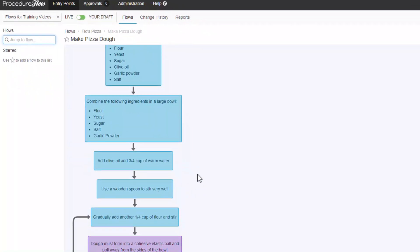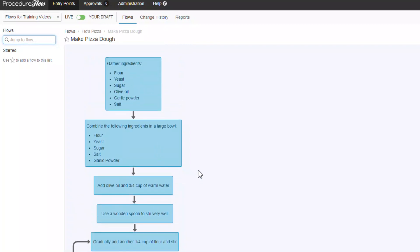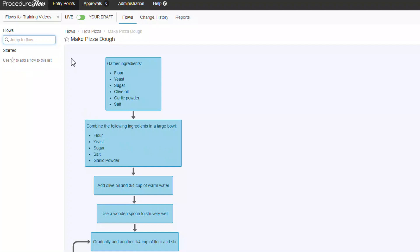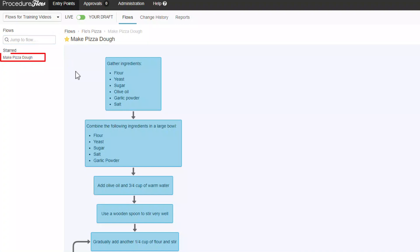And if it's a subflow that you use often, you can add it to your starred flows list, which is a list of favorites or bookmarks. To do that, go to the flow that you would like to add and simply click the star to the left of the title and you'll see the flow add itself to your starred list down the left side of your screen.